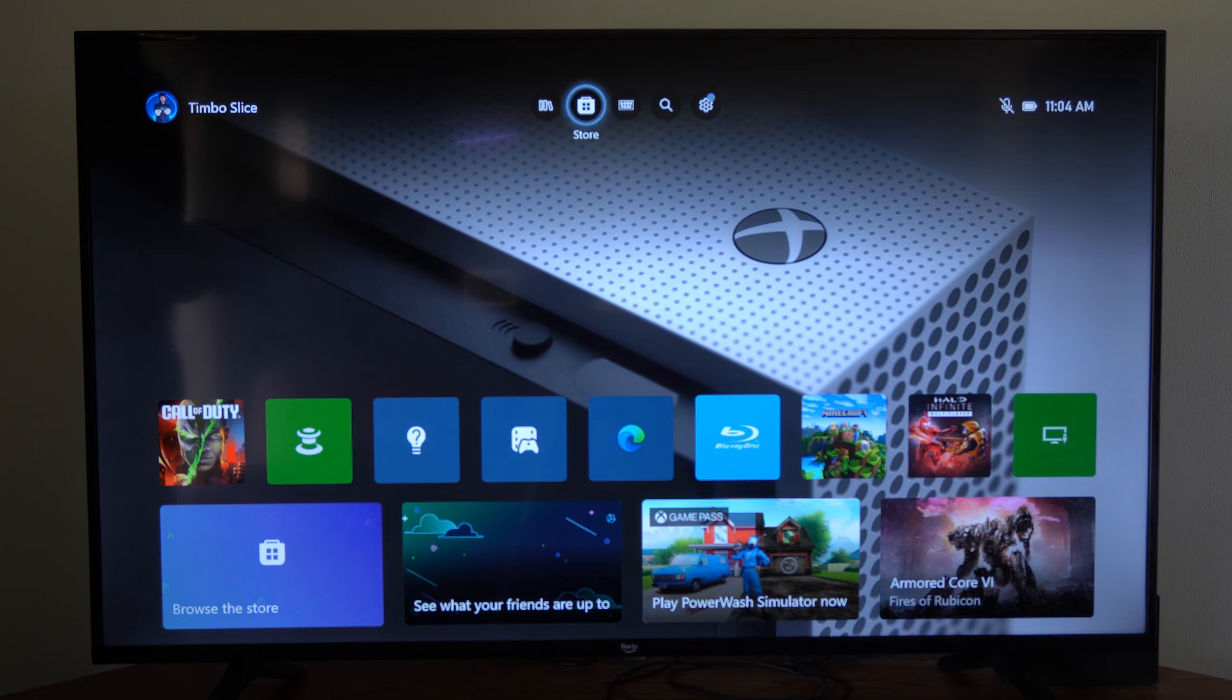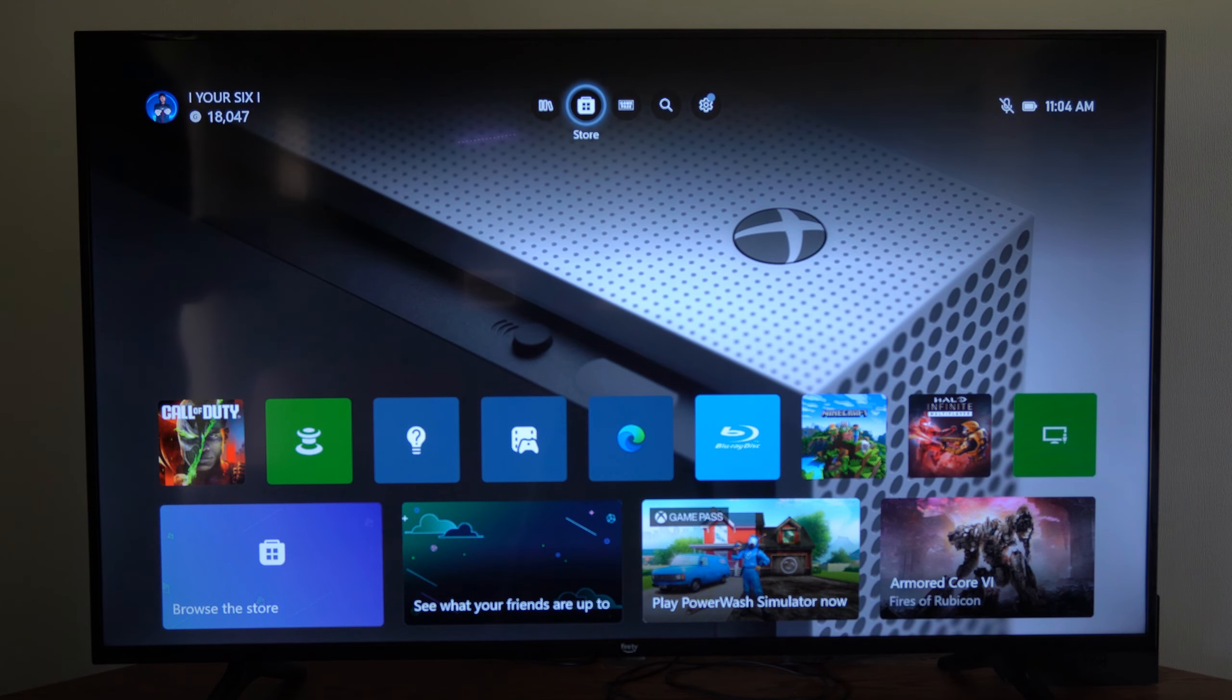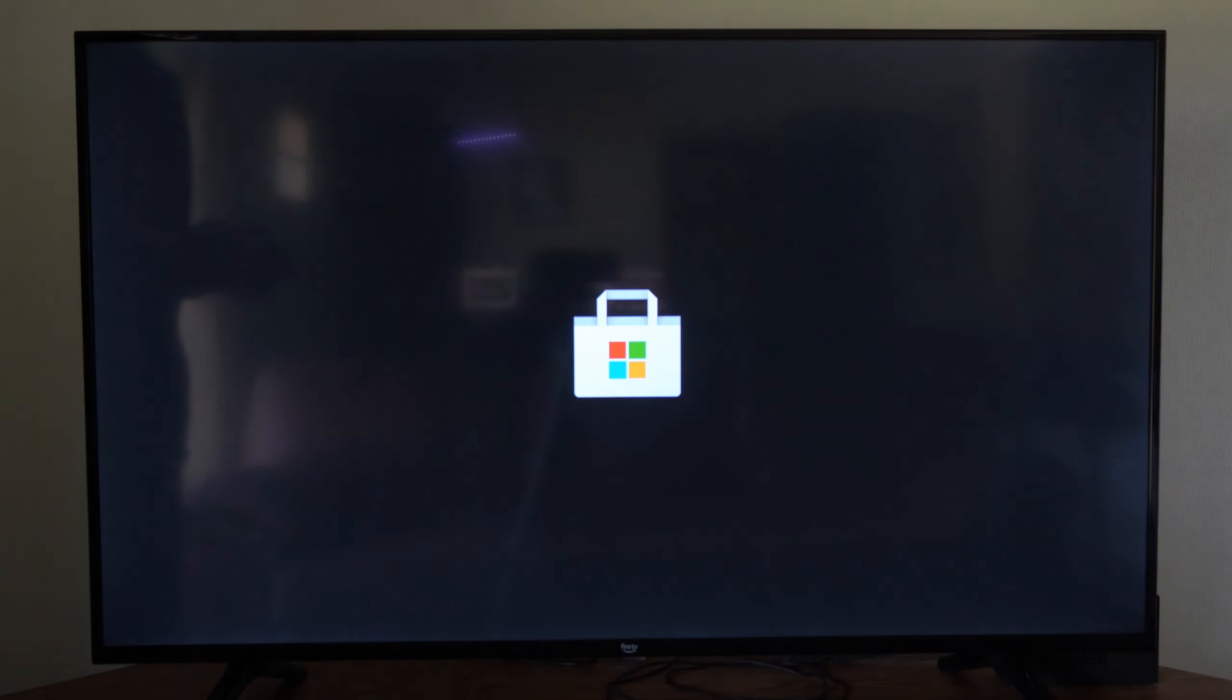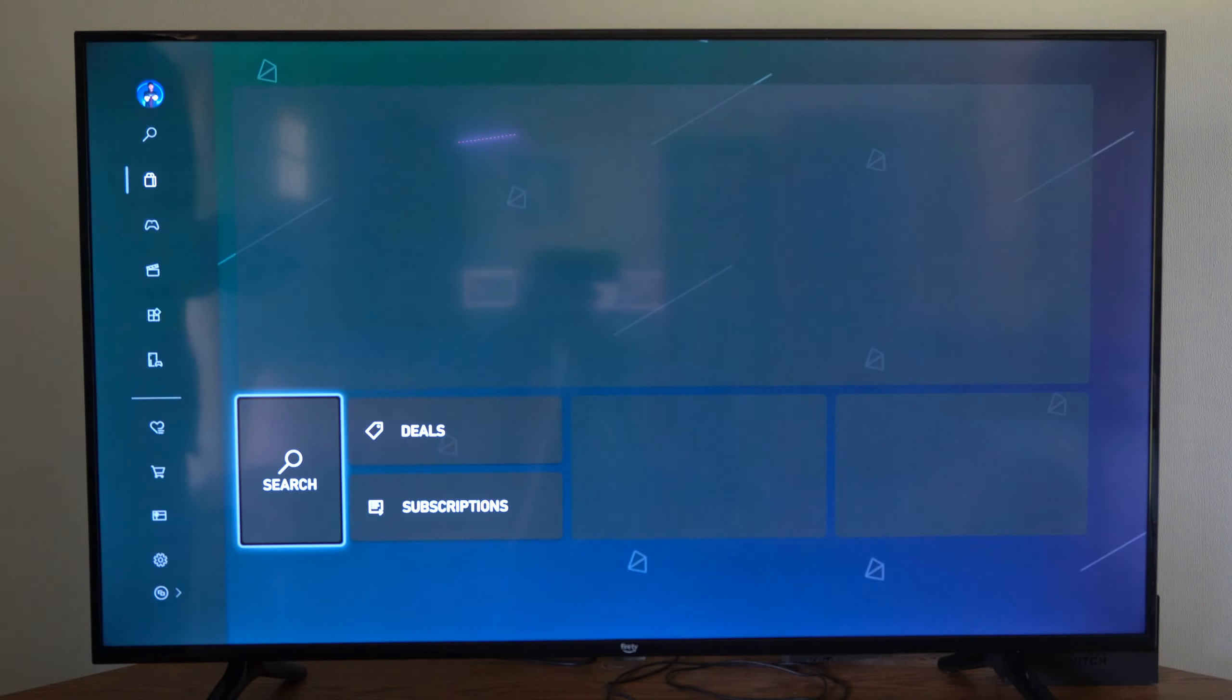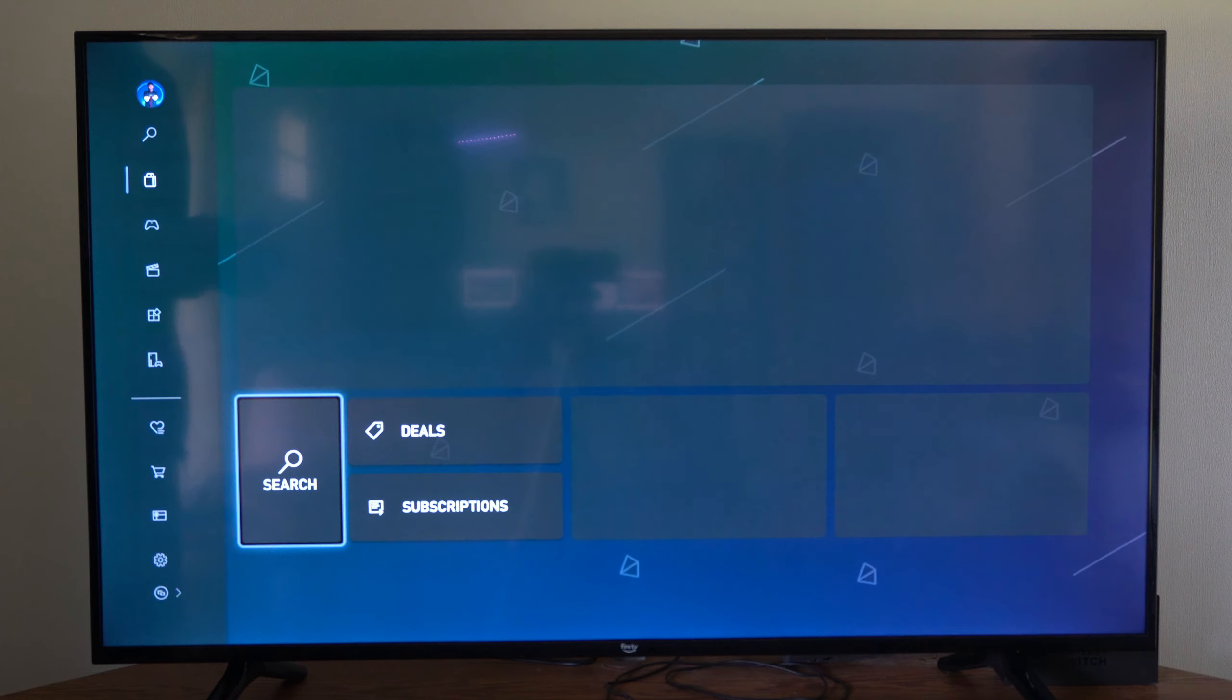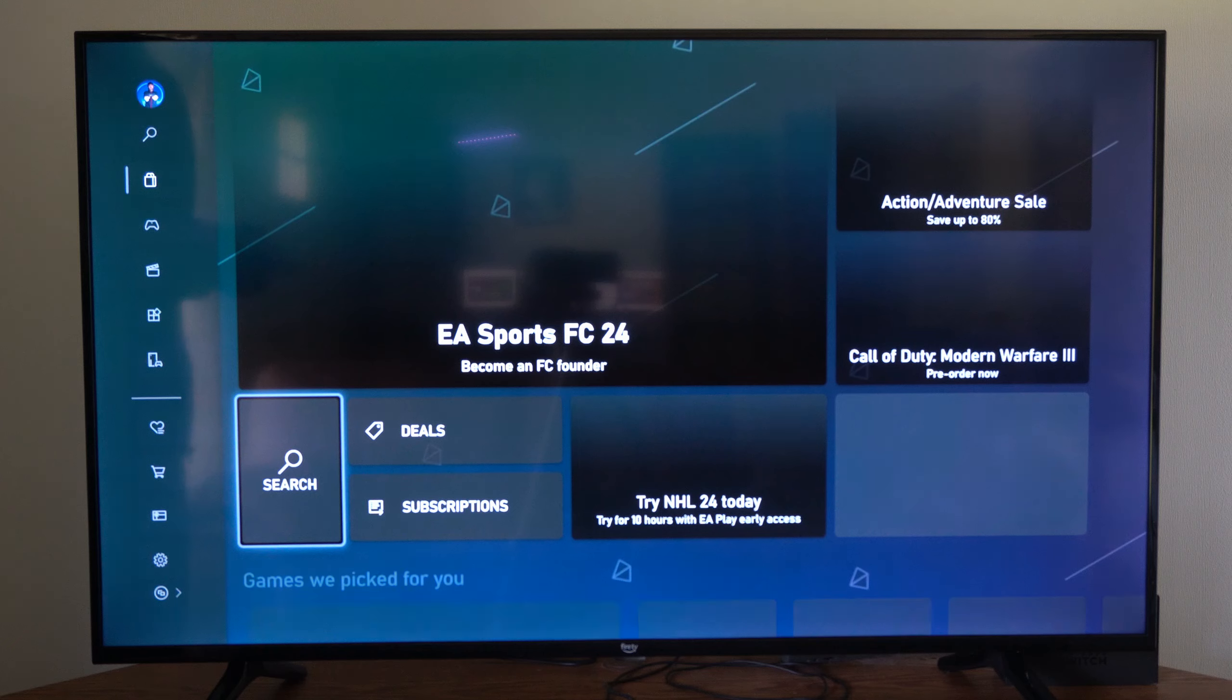Now to do this, we actually want to go to the store right here on top of the home screen, and then we want to get the Spotify application.